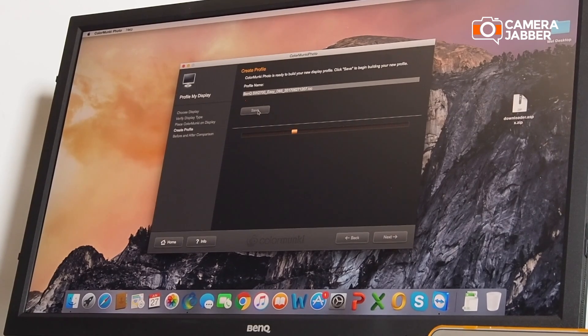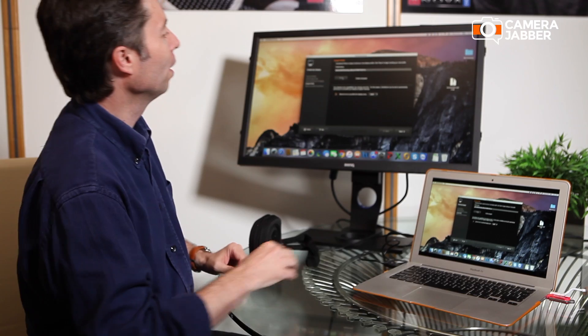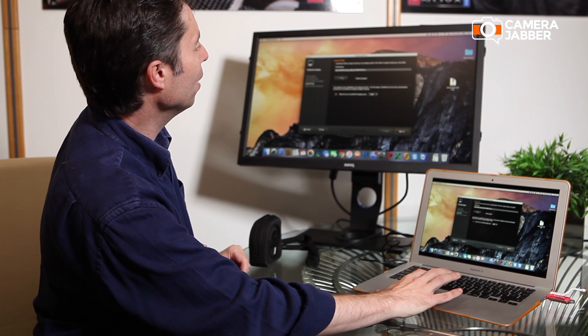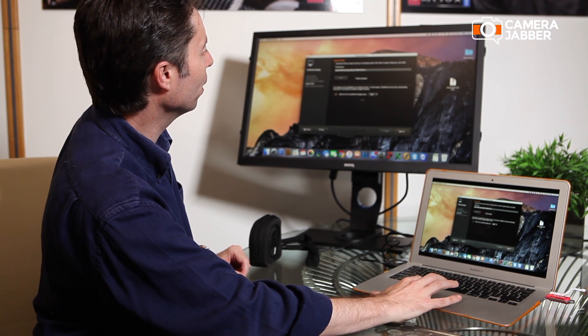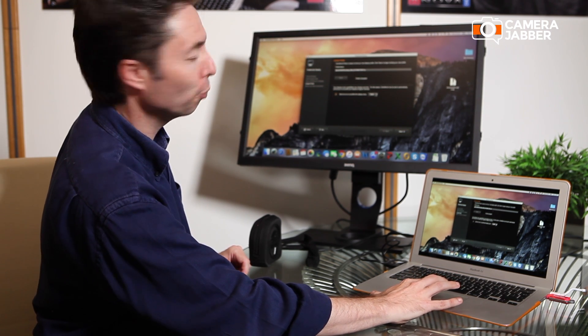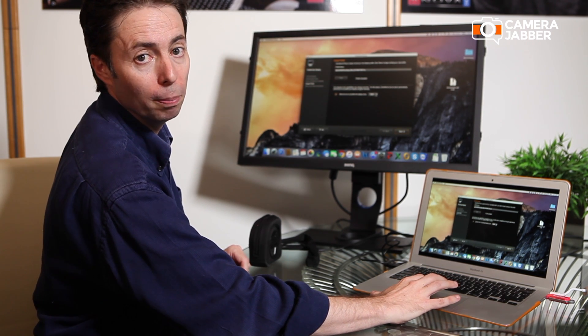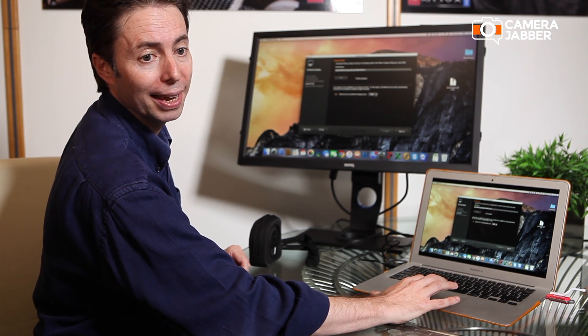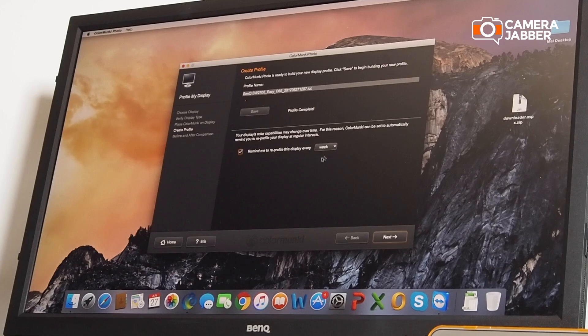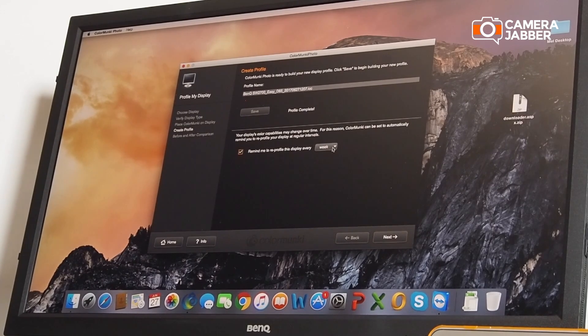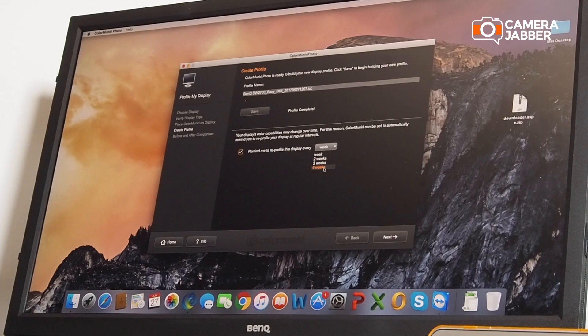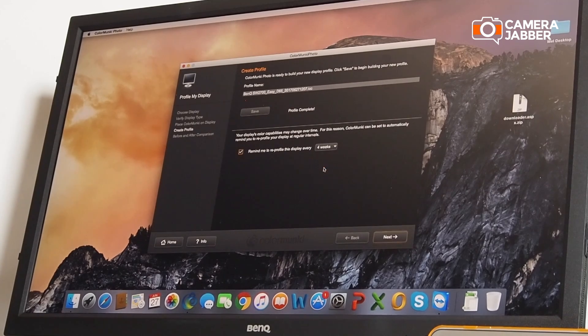That takes just a few moments. Now that's saved. You can set up a reminder of when you want to be reminded to profile again. Generally speaking, four weeks is more than enough for anybody. You simply go to the next section.